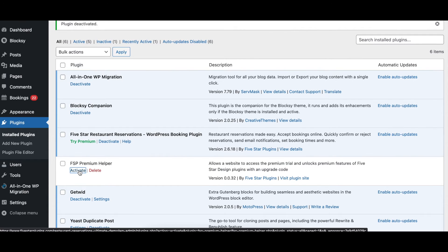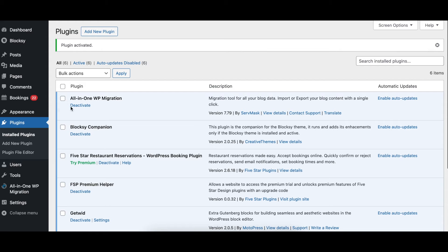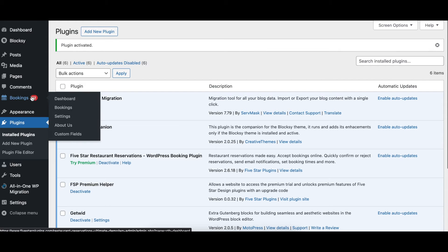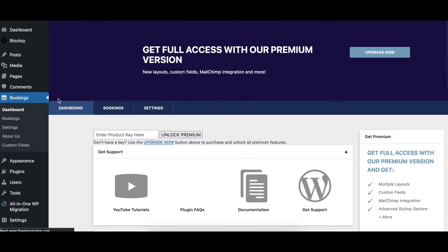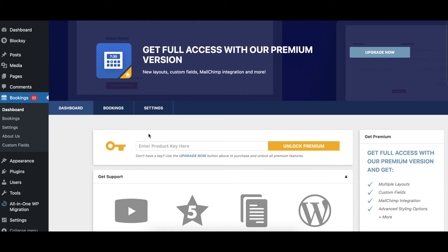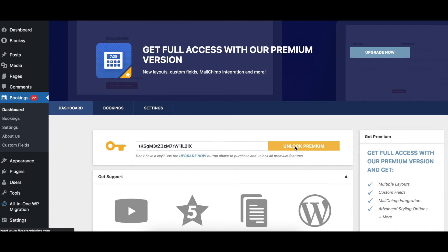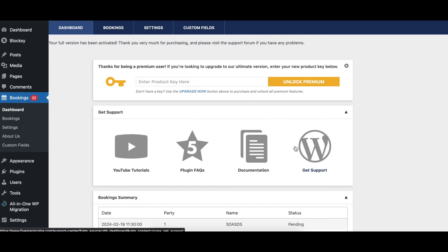Once that's activated, go back to the dashboard screen for whichever plugin you're looking to upgrade and you'll see a field to enter the product key that you received by email. Just enter the key in there and click the unlock button. This will activate all premium features and settings.